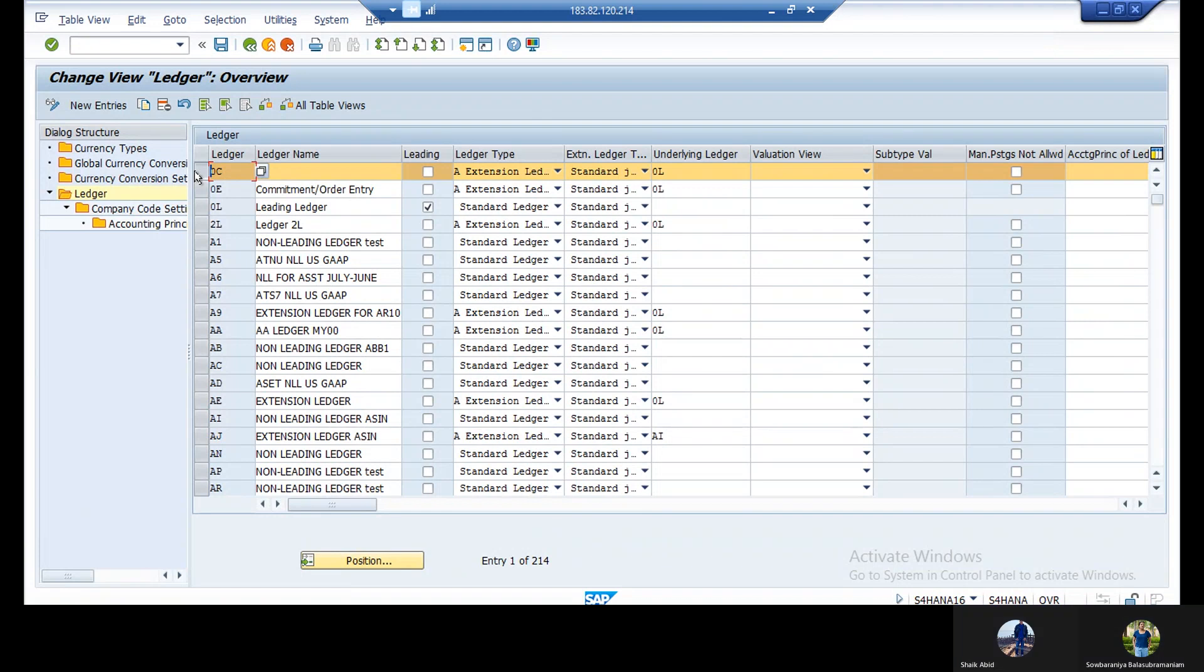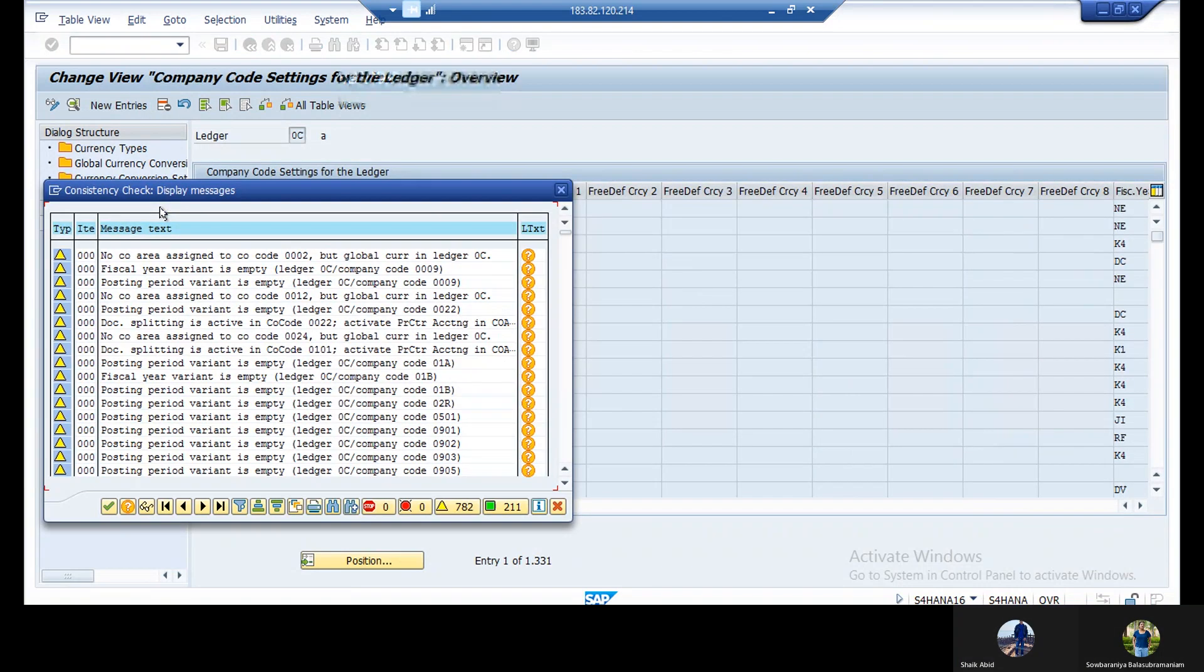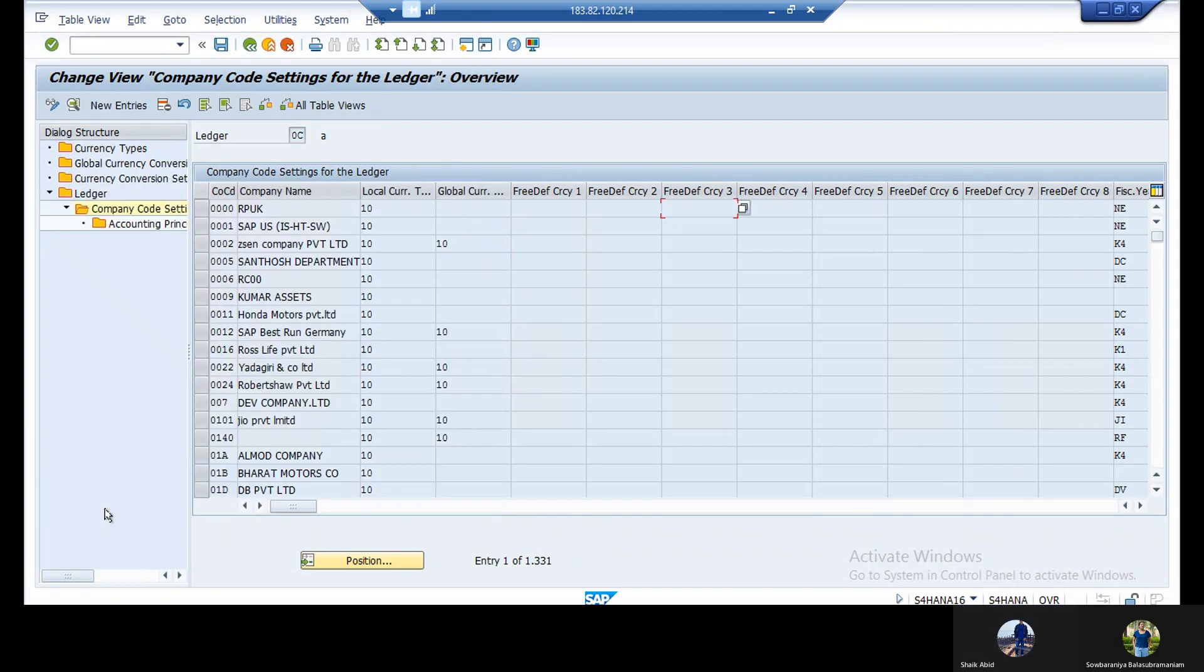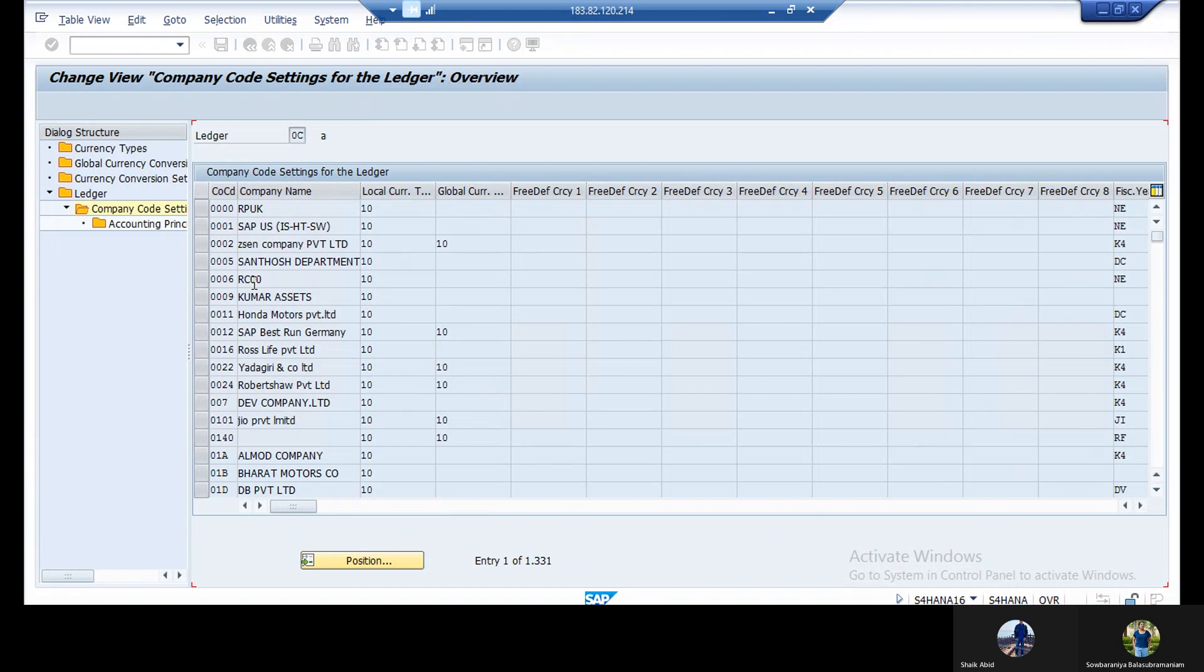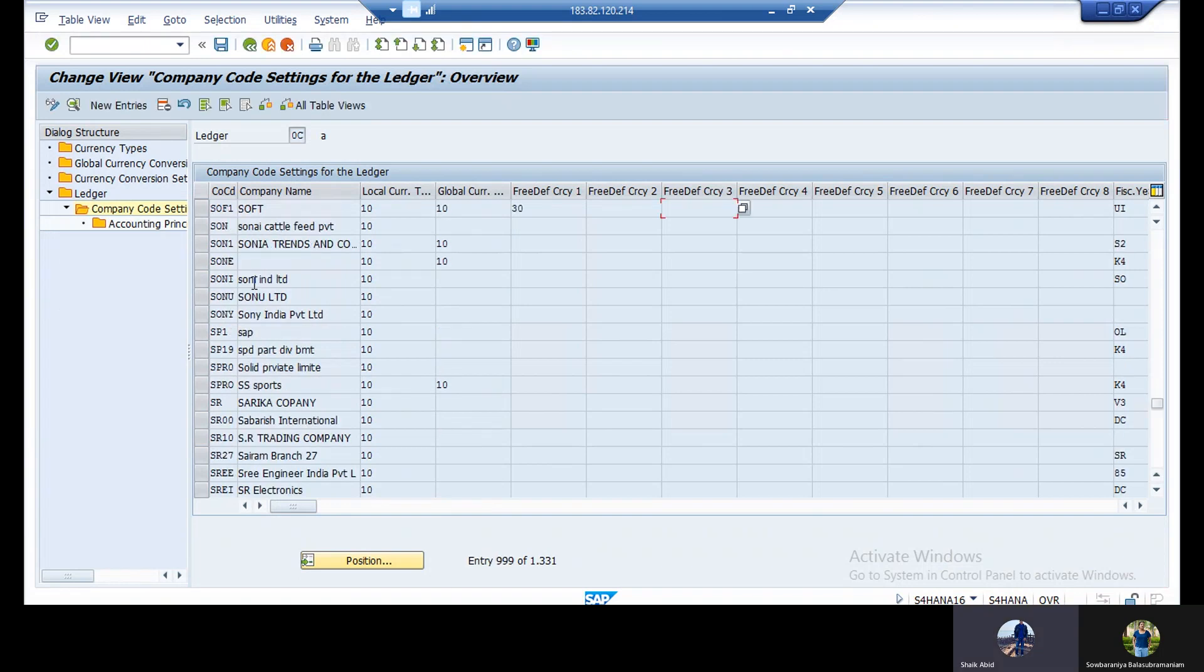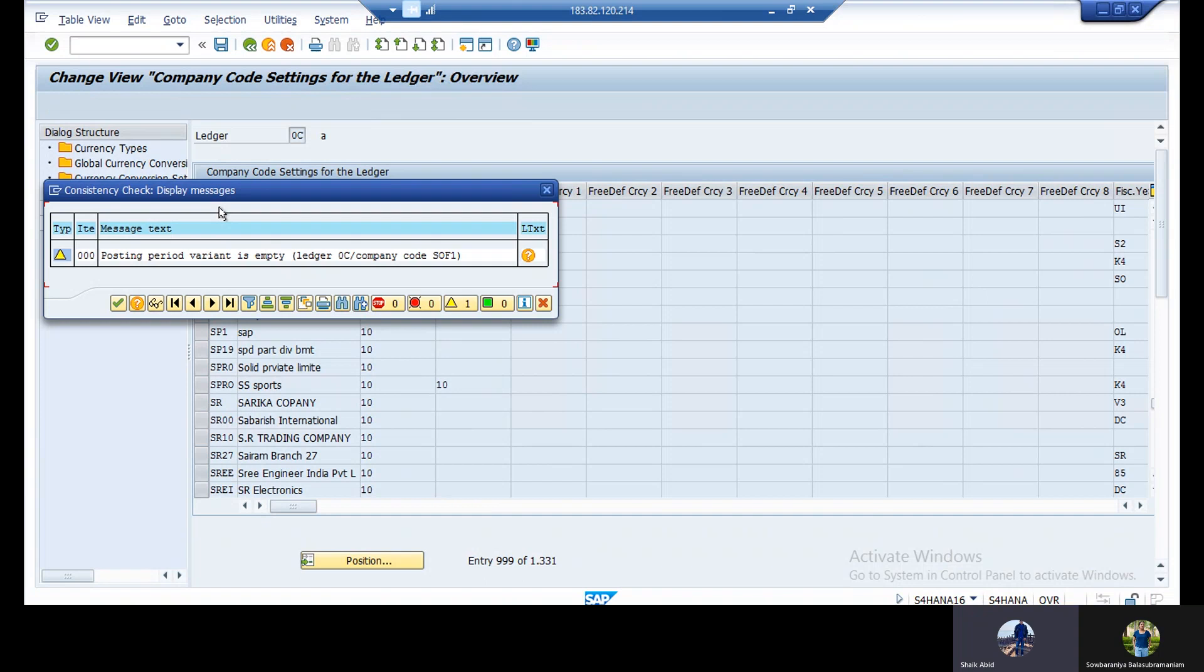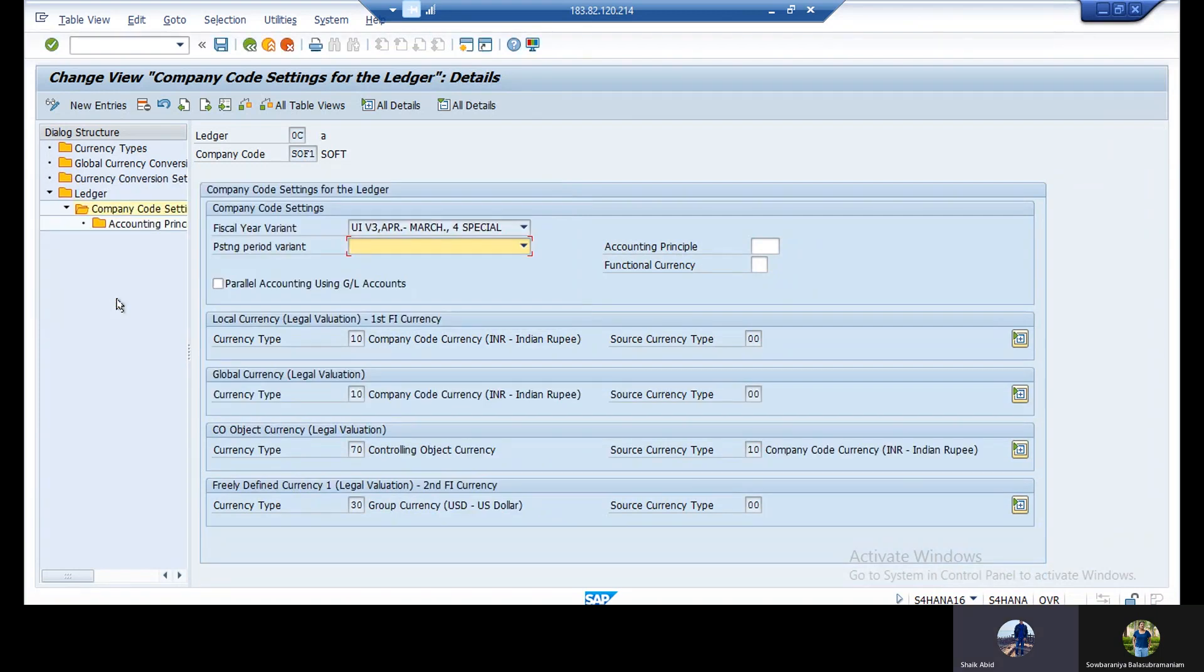Double click. Continue. Go to position. Queue your company code. Double click. Go inside. Continue. See here, posting period variant is empty.